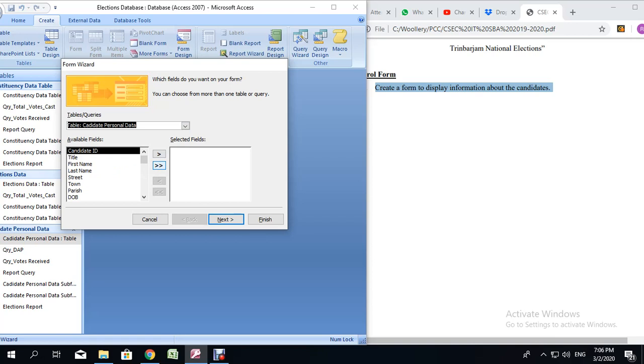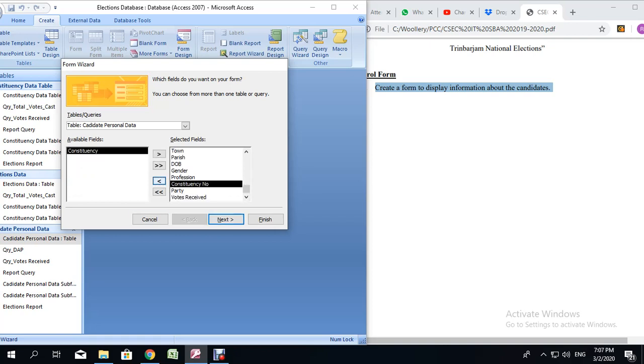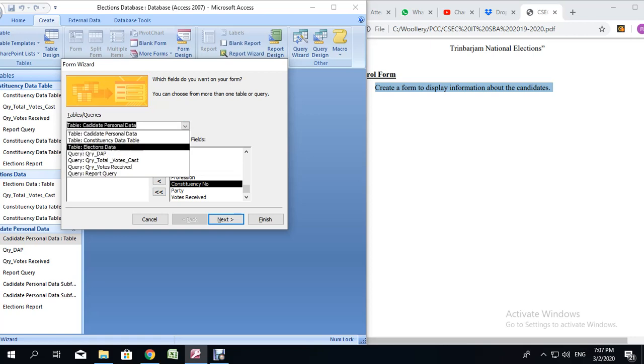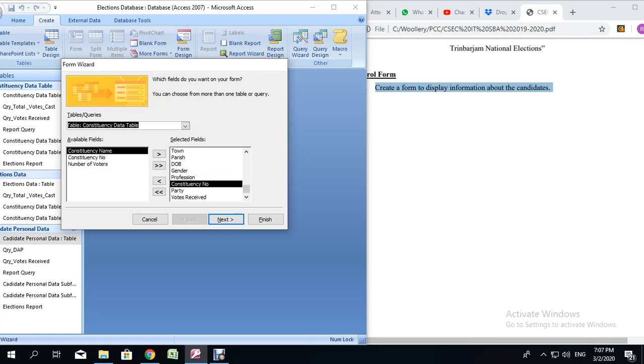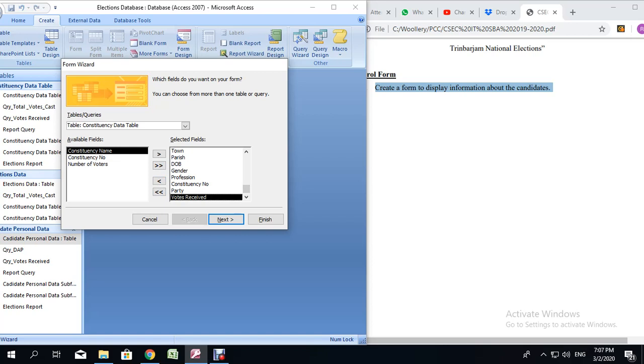However, there is one field I am going to send back which we don't need, and that is the constituency field. We are going to also be taking the constituency name from the constituency data table. I am going to put this back because I want it at the end. Click at the bottom, then click on the constituency name and send it over so it comes at the bottom.